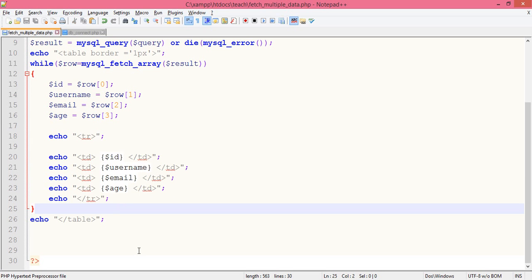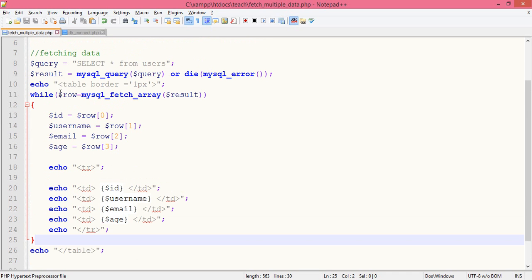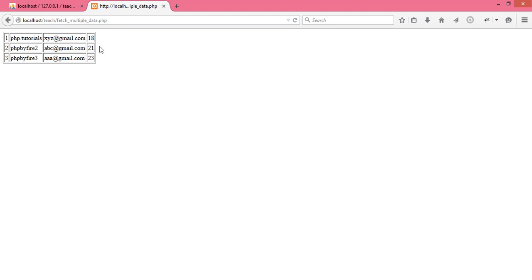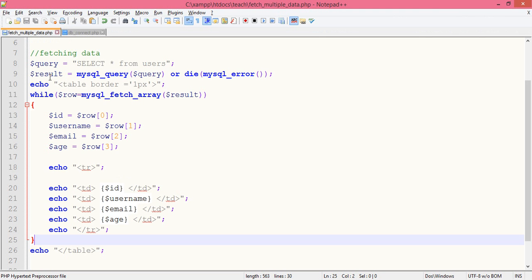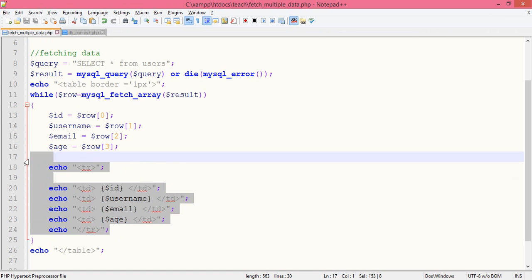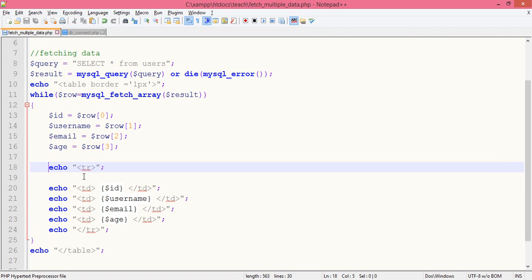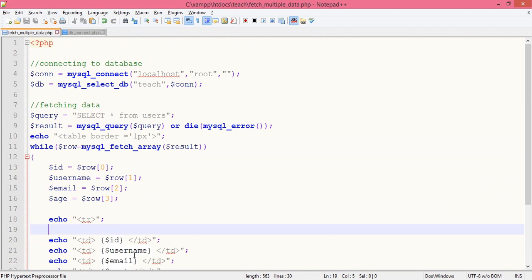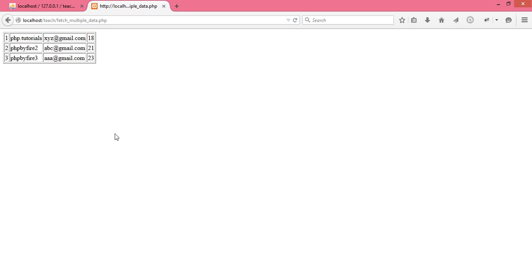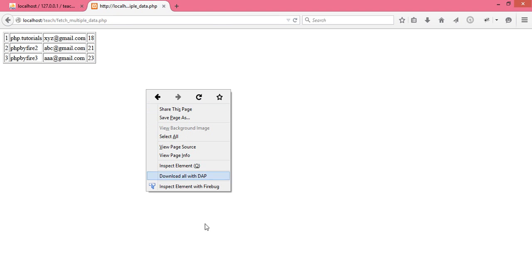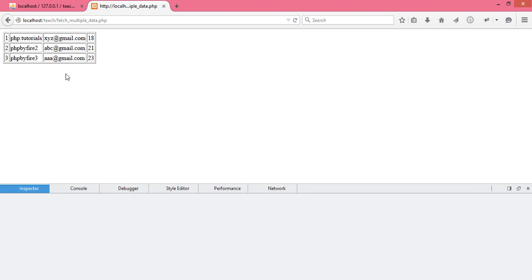In this tutorial you have seen how we can fetch multiple values out of the same table and how we can structure them and print them in table format using PHP script.